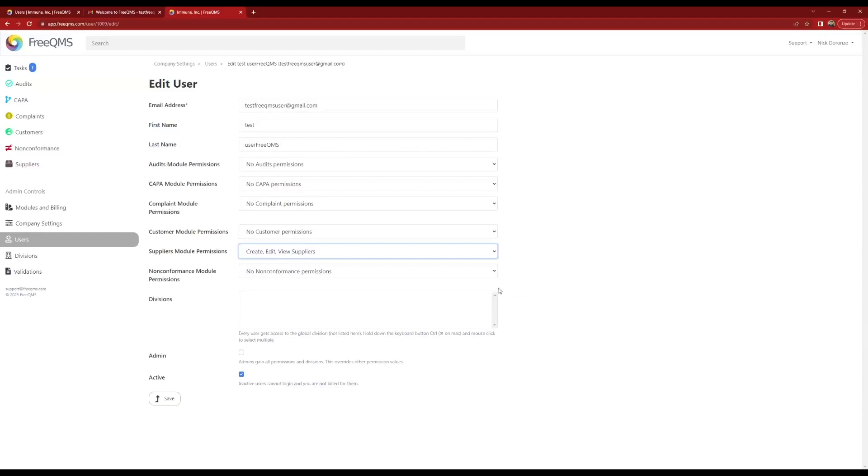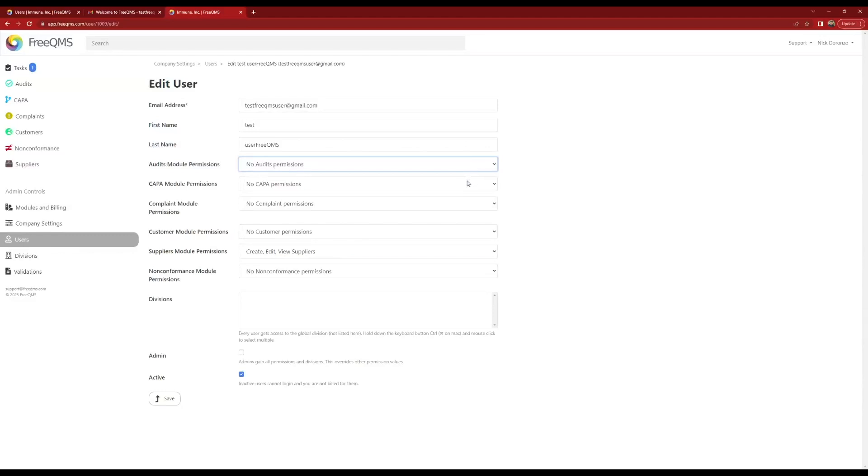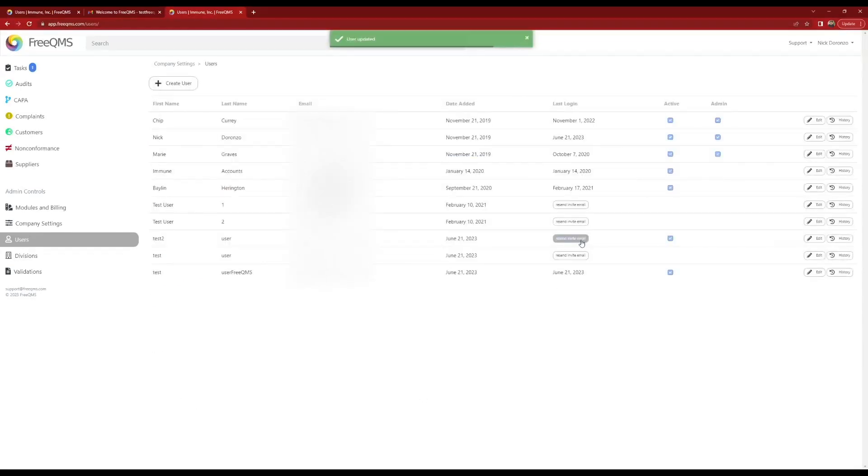Now let's look at audit permissions. The audits module has the same permissions. As we said, Test FreeQMS User1 needs to participate in audits created by the audit team and serve as an approver, but should not have the ability to create his own audit records. We'll give Test FreeQMS User1 the Edit View permissions. Click the Update button.